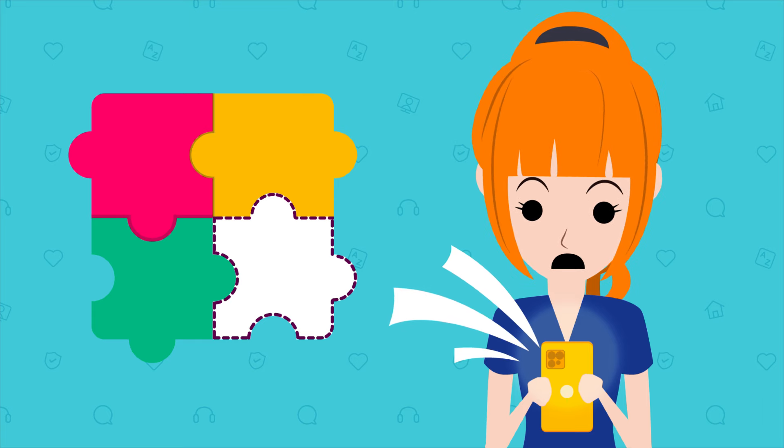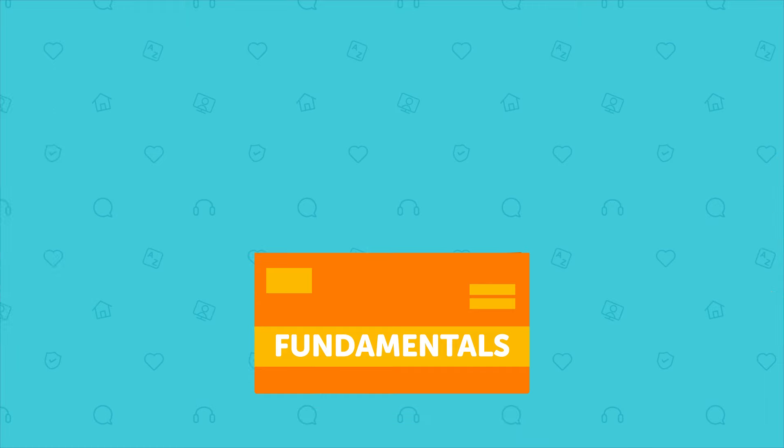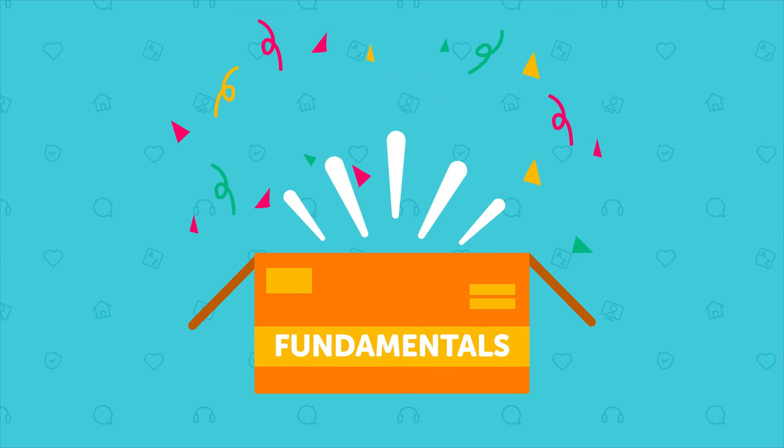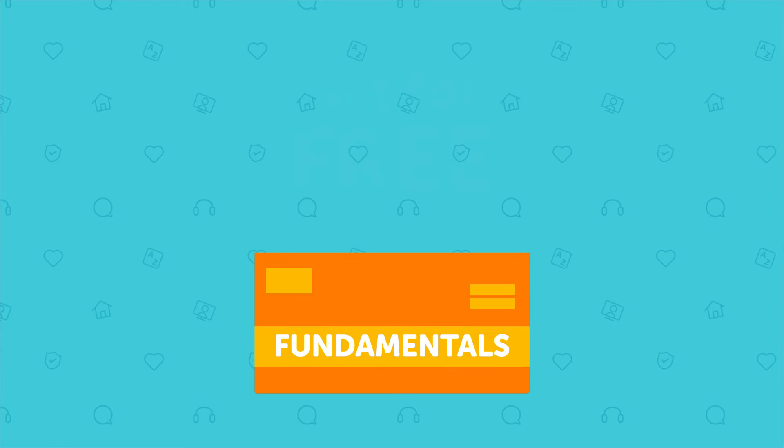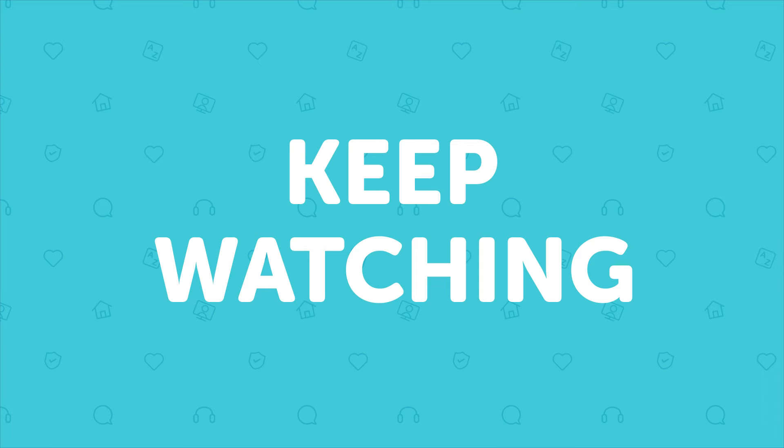So how do you start with the basics? Well, that's exactly why we created the fundamentals welcome pack, which you can get for free. Keep watching till the end to find out how.